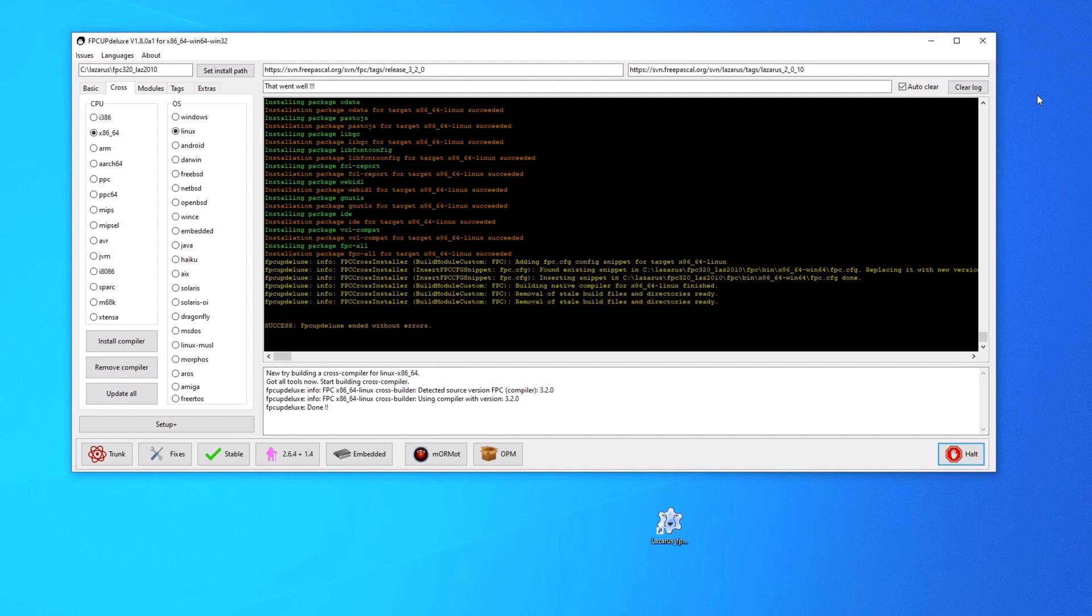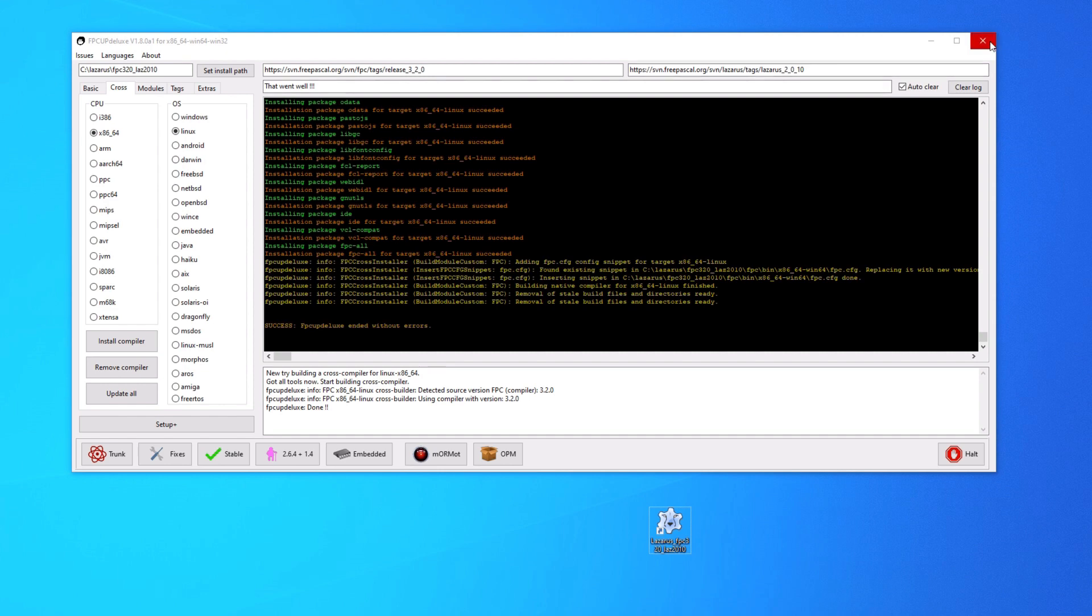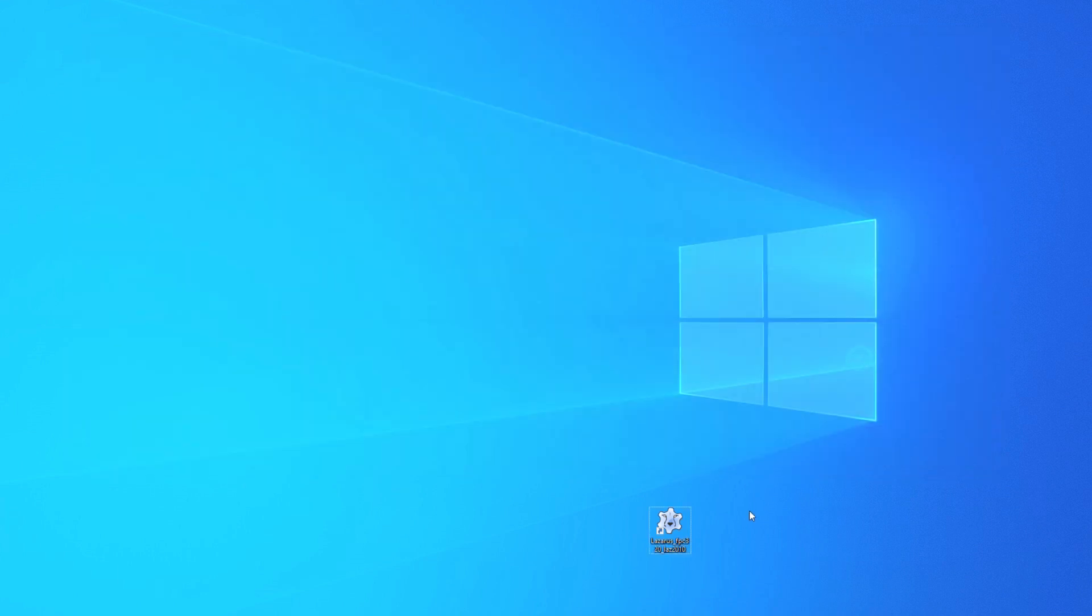Right, so that's installed without errors. And so this is the icon it creates on your desktop. So this is actually it for the FPC Up Deluxe installer. You installed Free Pascal, you've installed Lazarus, we've grabbed an extra package and we've set up a cross compiler for Linux. So let's just go ahead and close that.